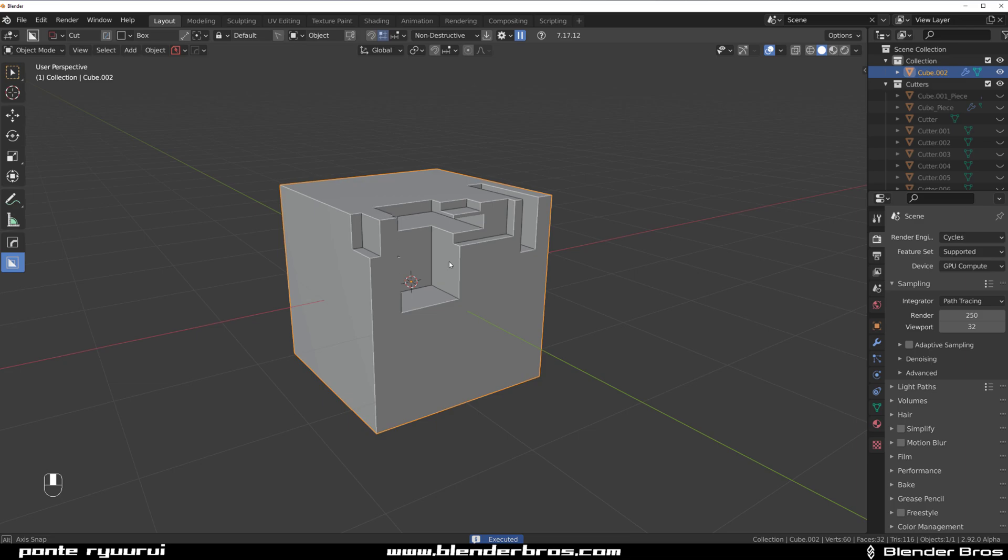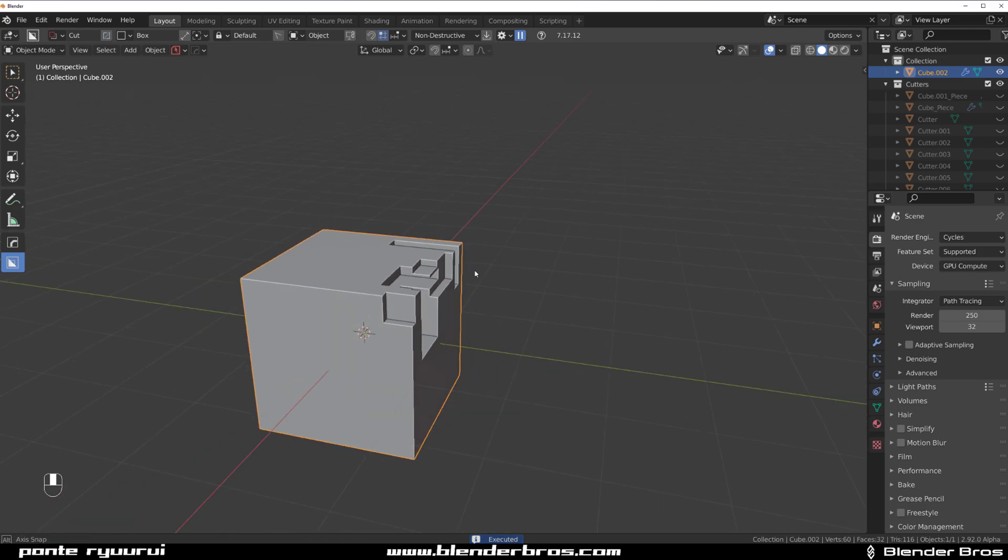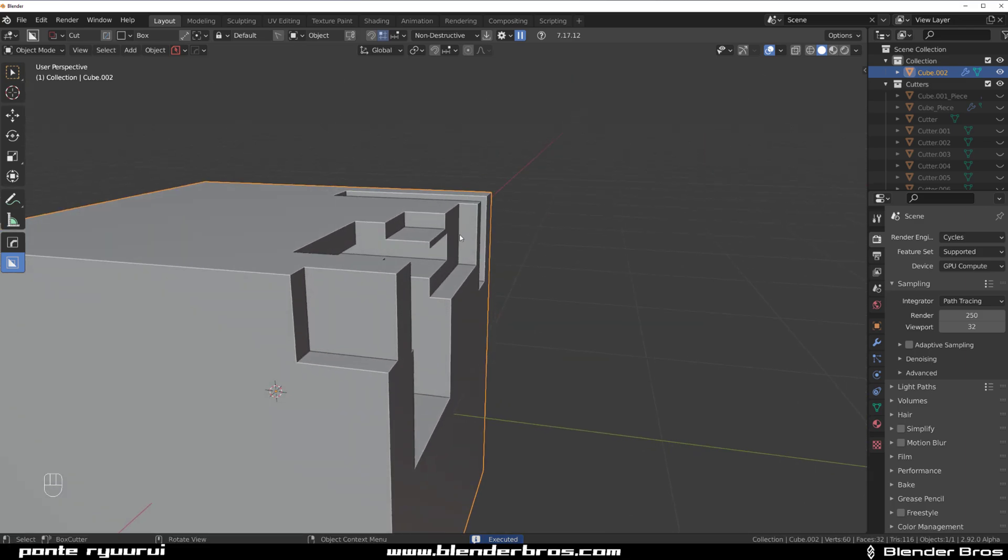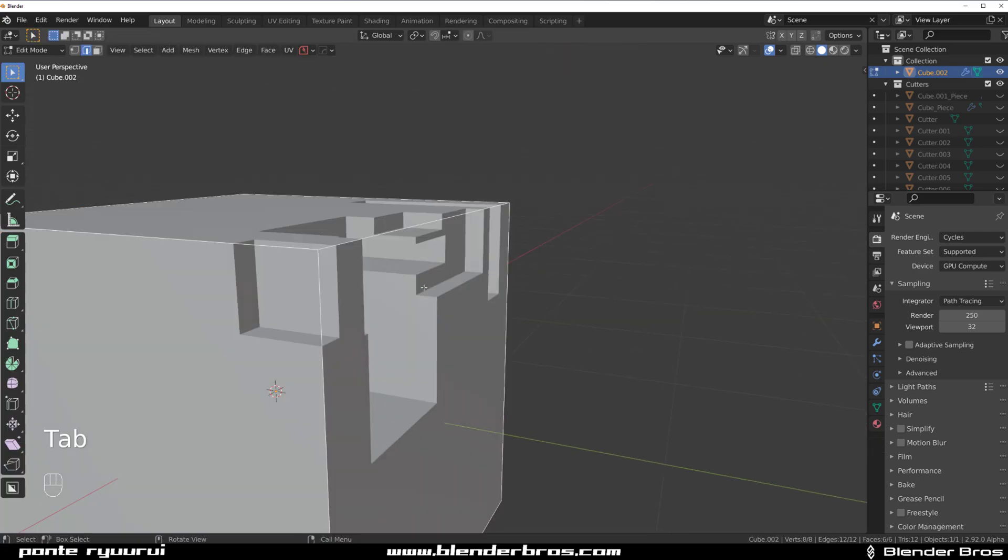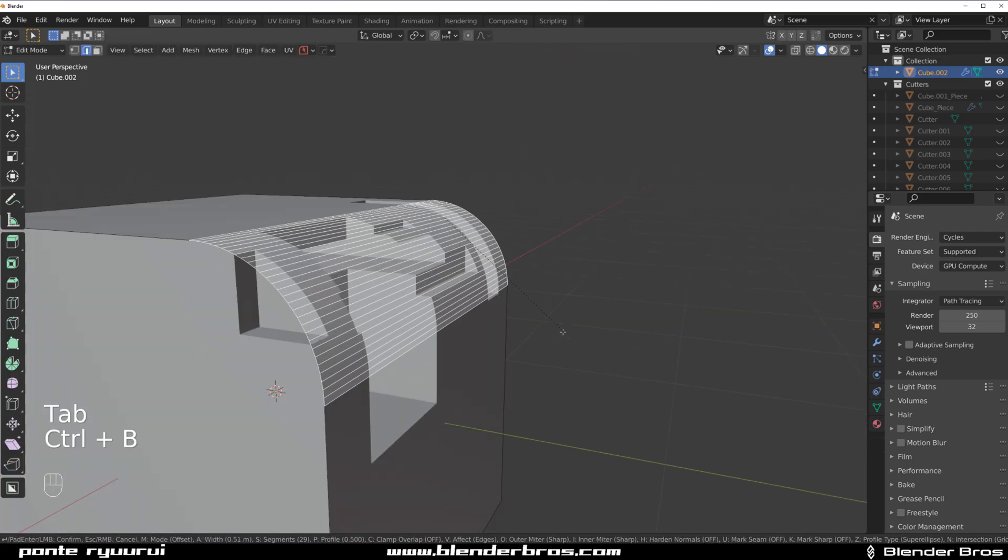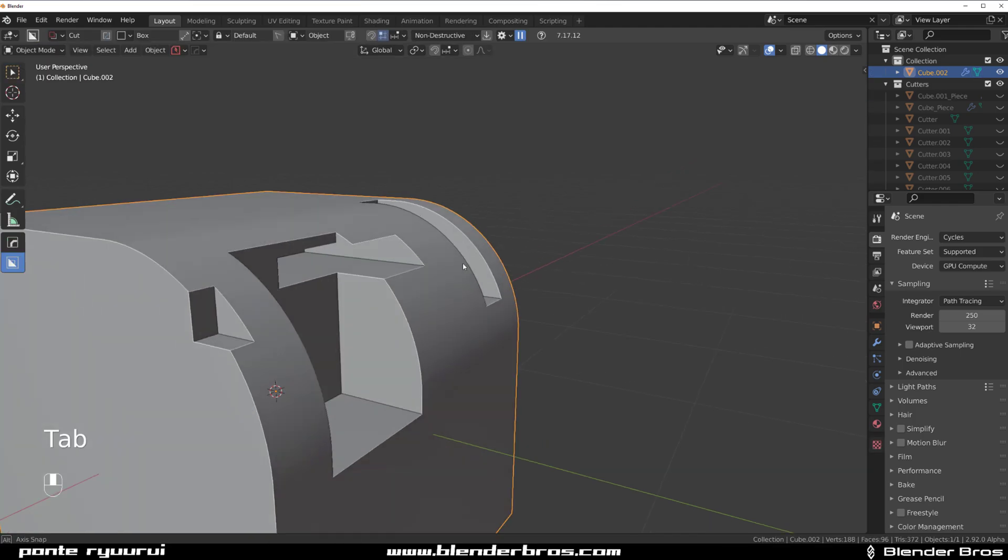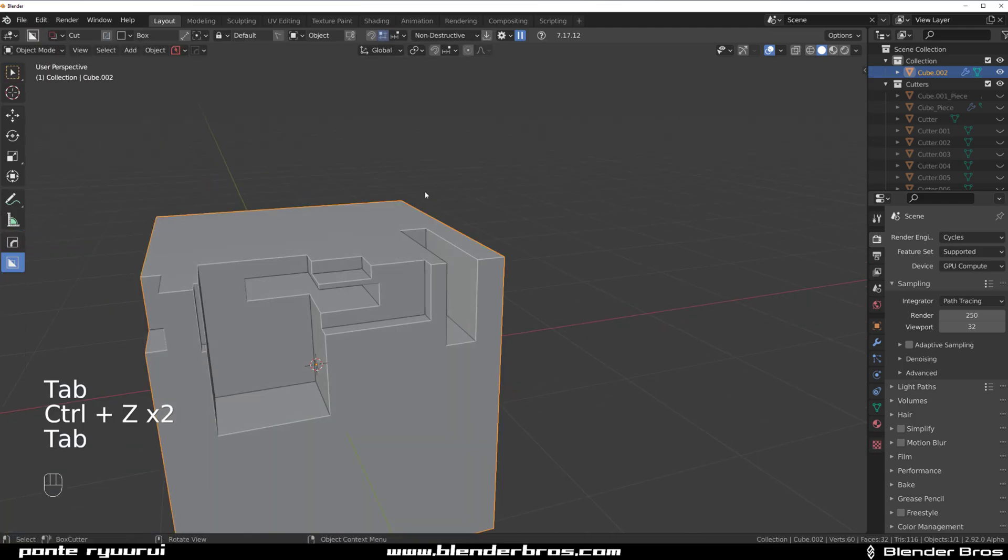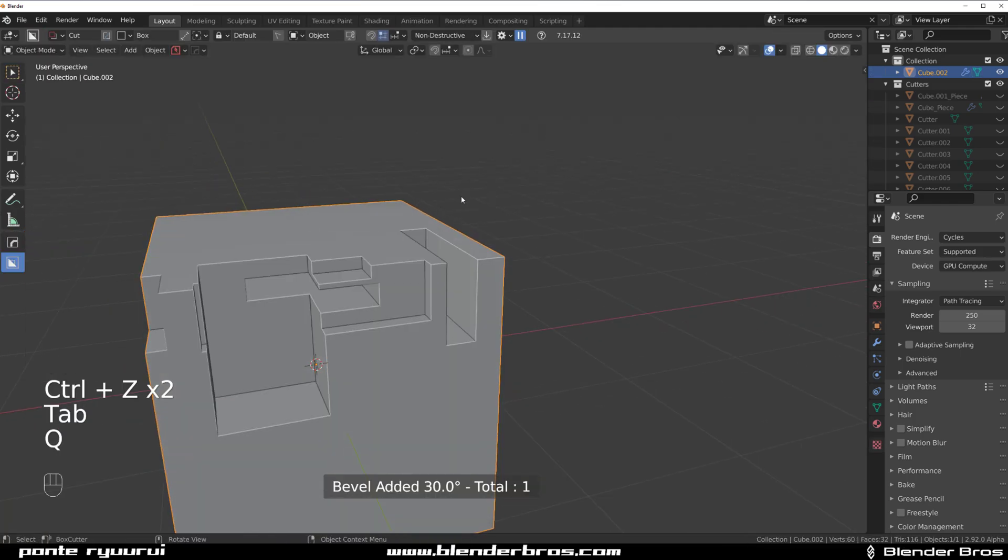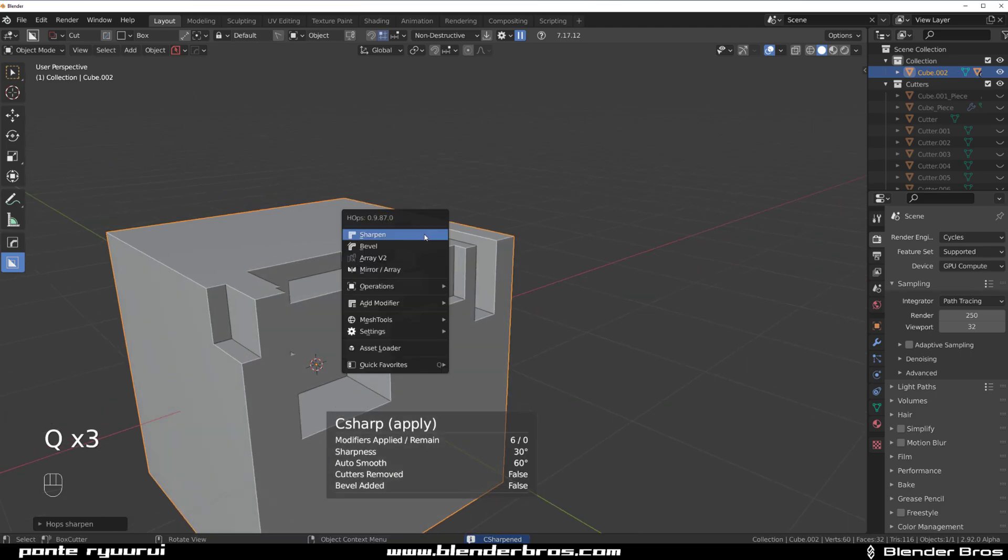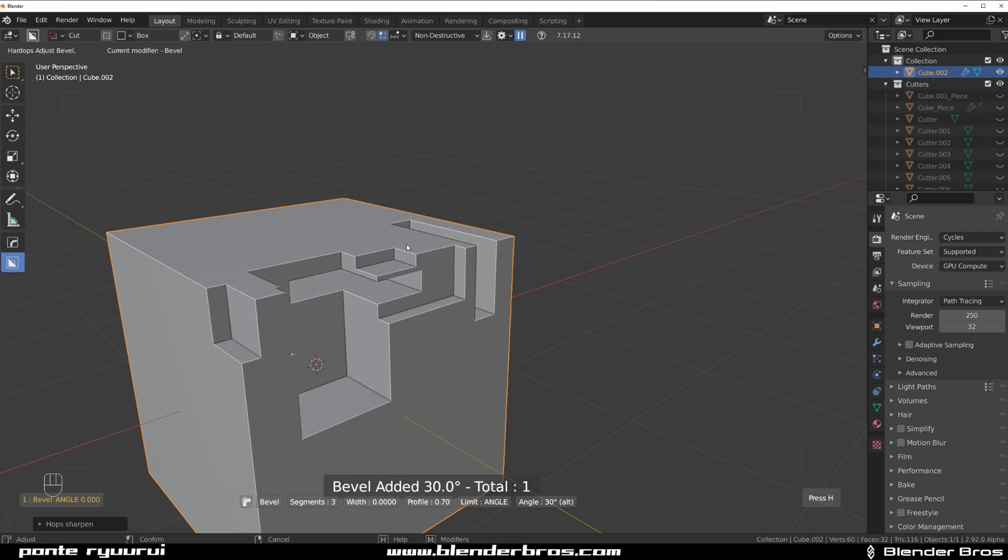Let's say I wanted to run a bevel across this situation here. If I don't apply these booleans, this is not that difficult to do because you simply run a bevel and you're done. But what if you apply the booleans?